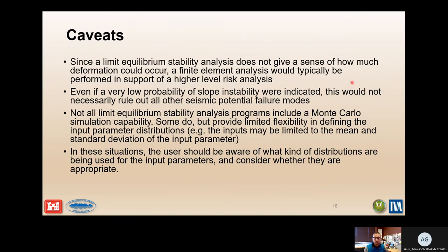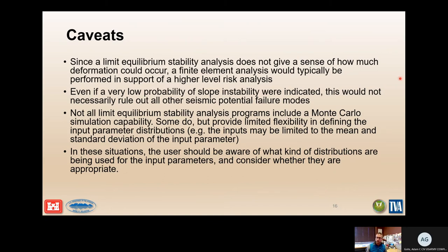Not all limit equilibrium stability analysis programs include Monte Carlo simulation capability. Some do, but provide limited flexibility in defining input parameter distributions — for example, inputs may be limited to the mean and standard deviation, meaning you can't choose the shape of your distribution. In these situations, the user should review program documentation and verify whether the distributions used for input parameters are appropriate.